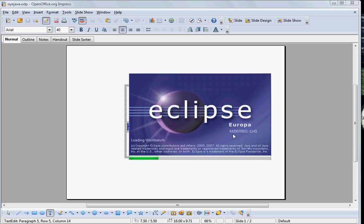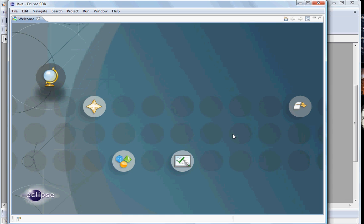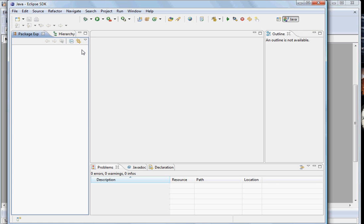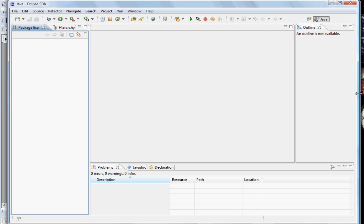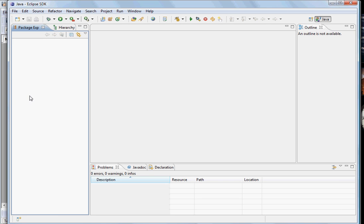Eclipse is said to be an integrated development environment because one tool will provide you the interface to all your development needs. For example, it will provide you to interact with a source code management system, or from the Eclipse itself you can run your servers, start and stop them.